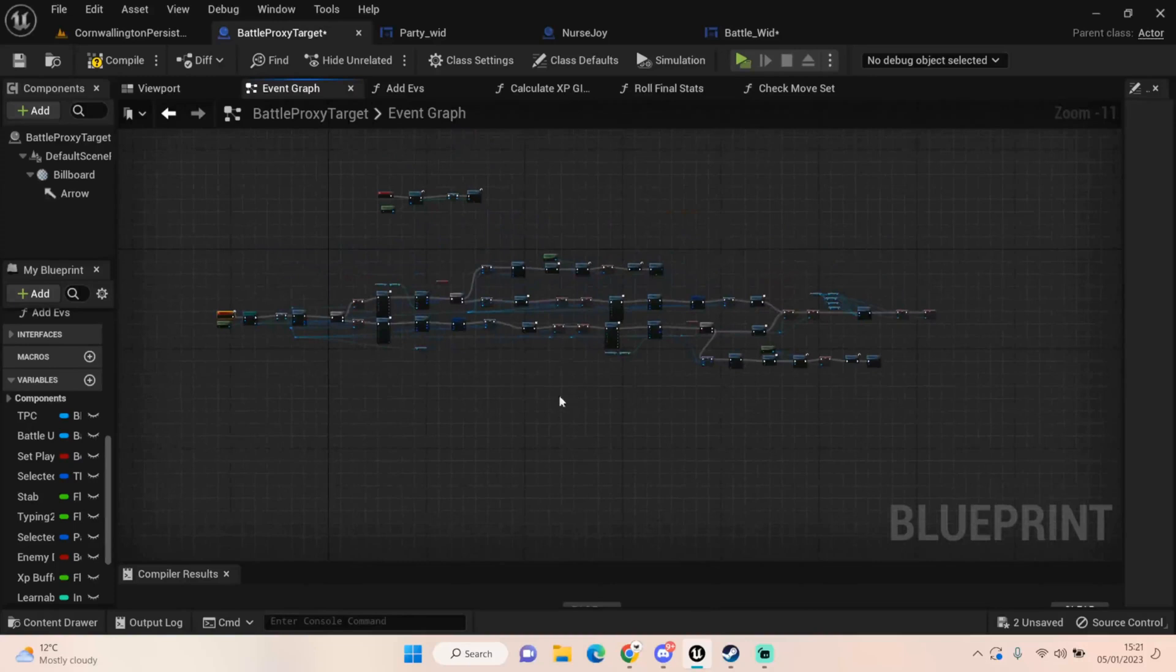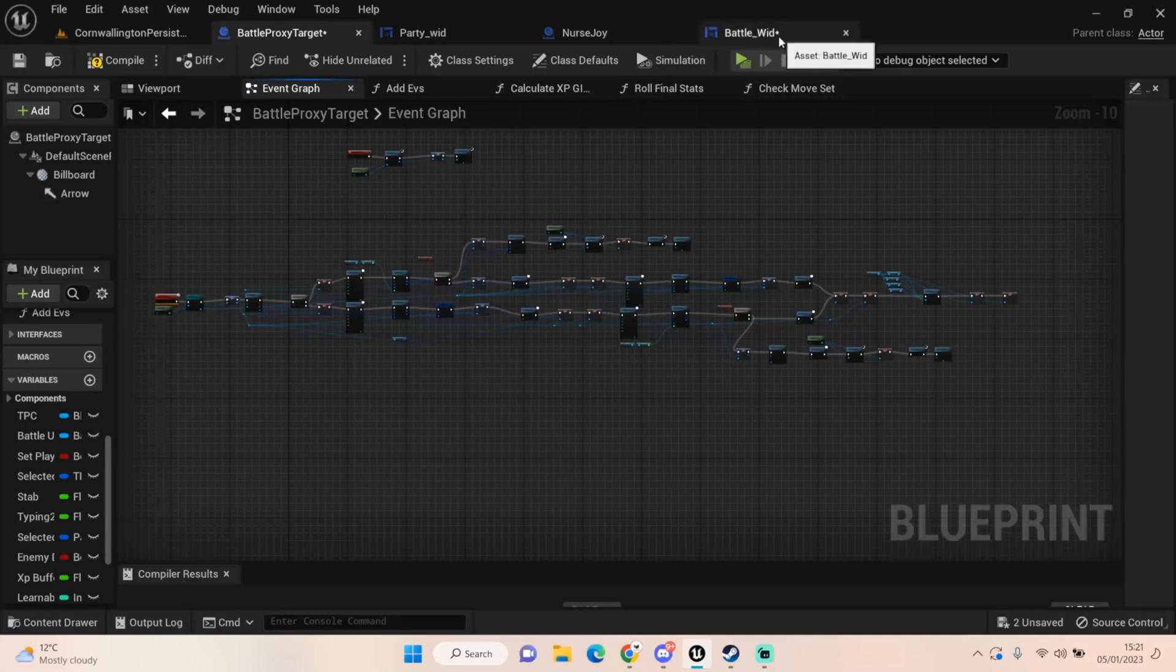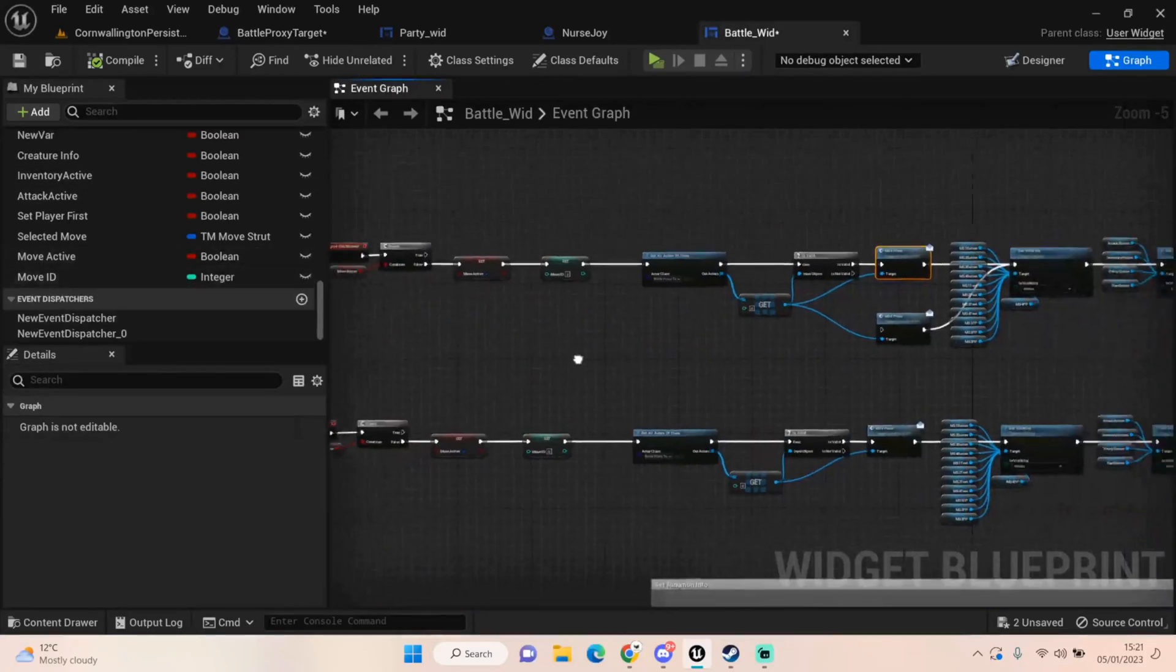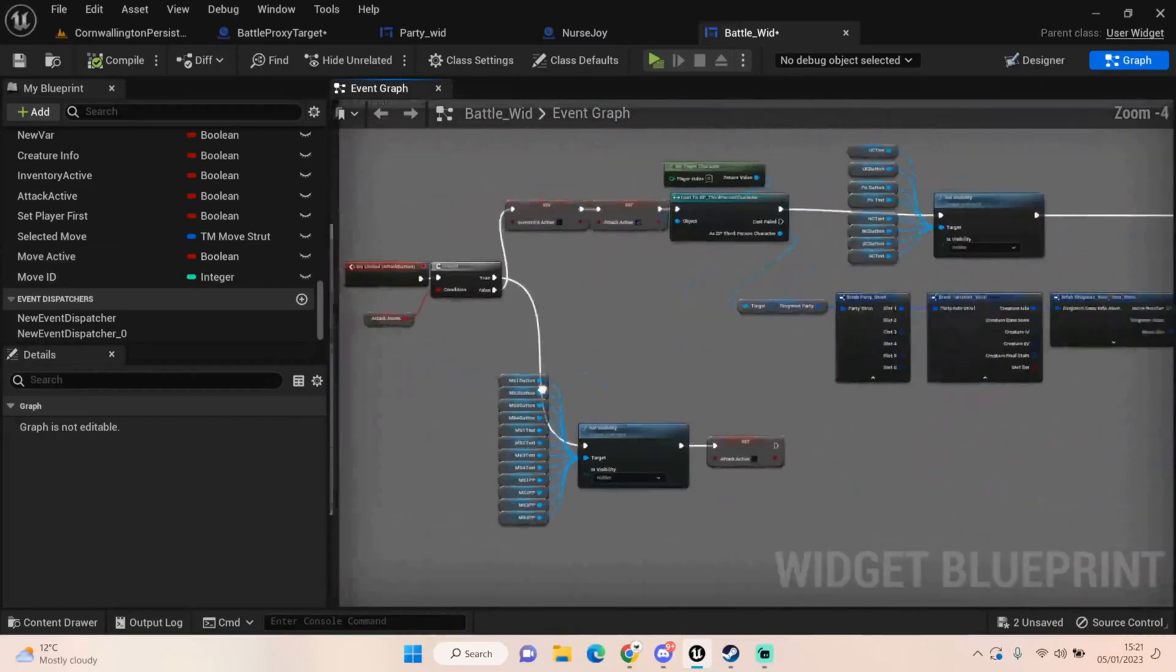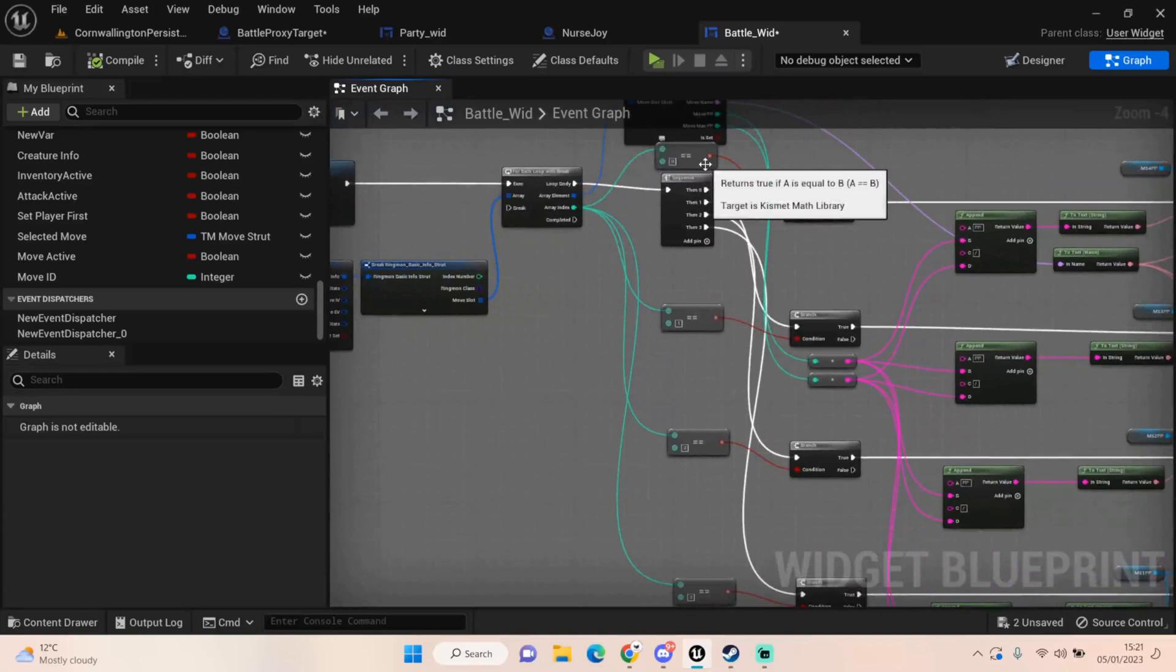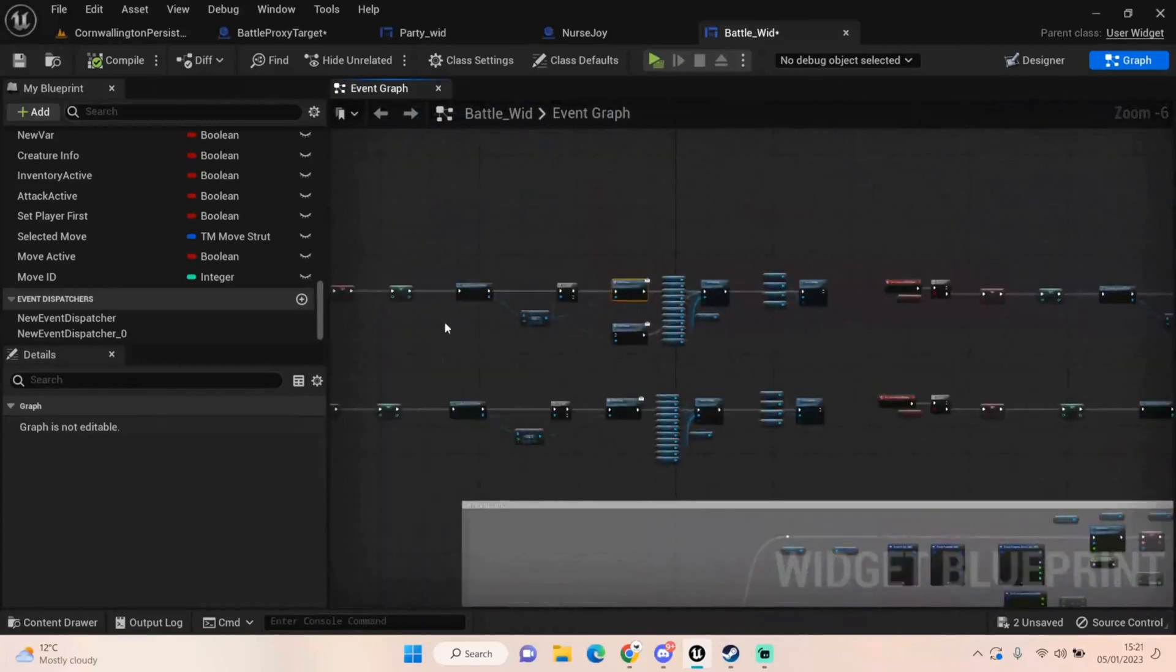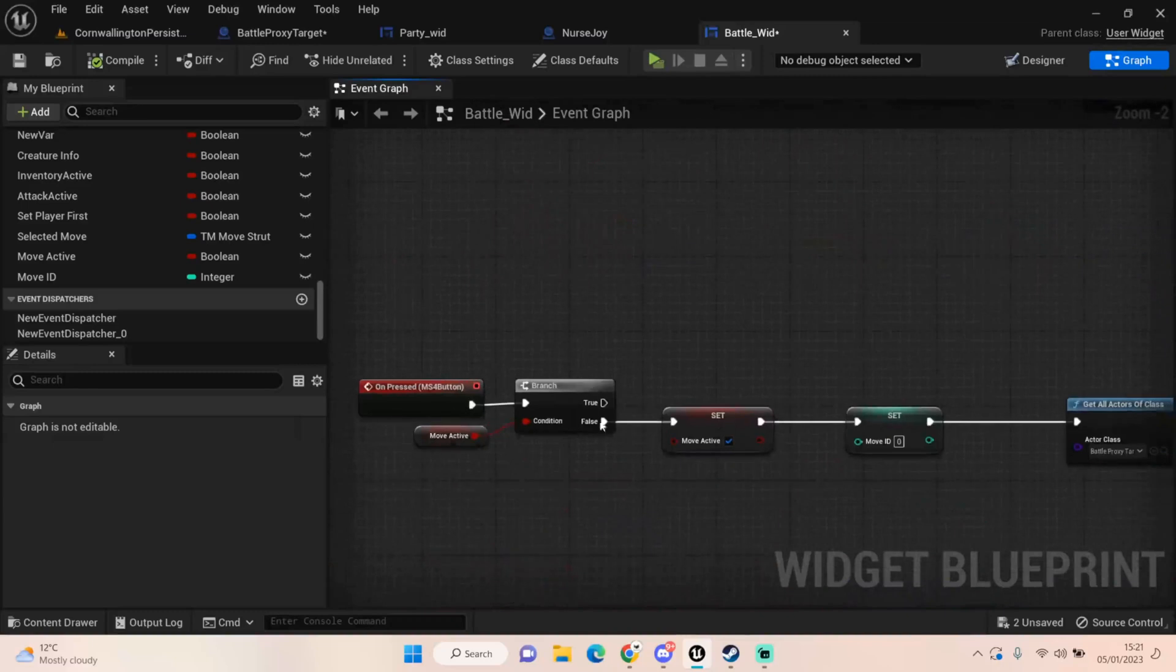I've actually done it, it's already working. Basically what I've done is I actually added a variable into our battle widget called move ID. Depending on, so if you remember correctly, down here when we're having our attack button cell they're actually set up to a move ID from our move slot which is zero, one, two, or three.